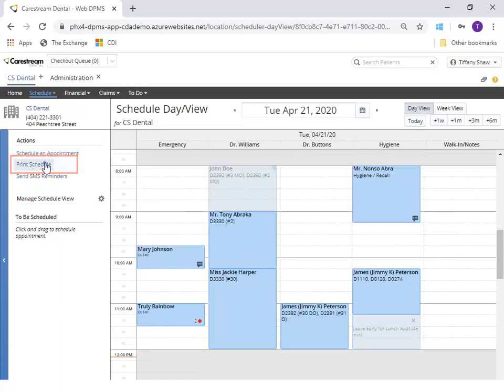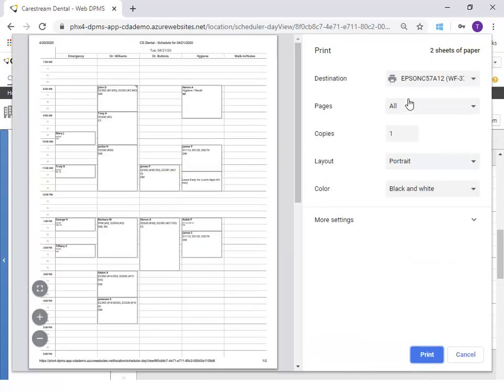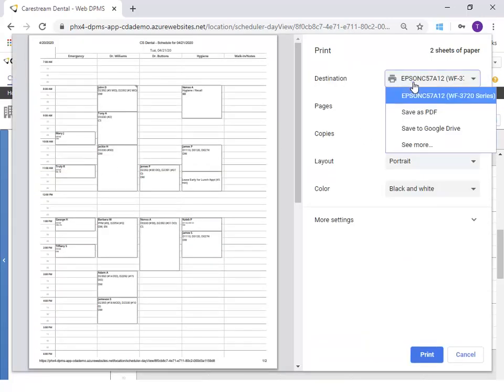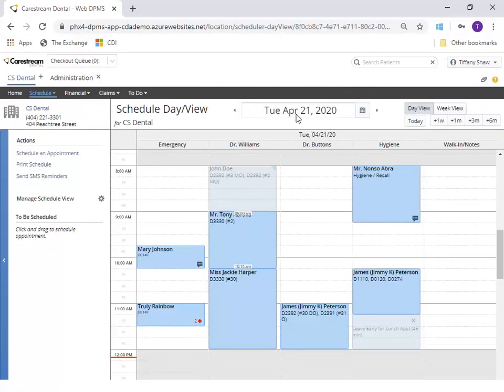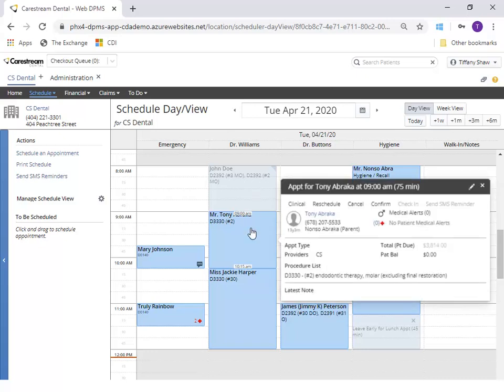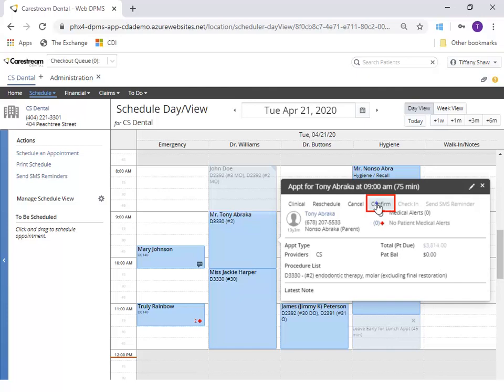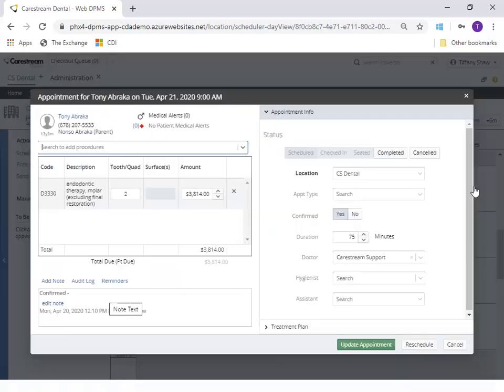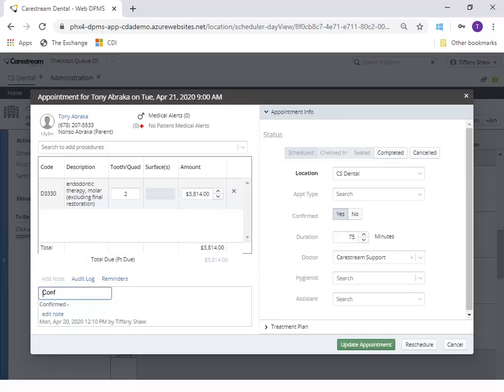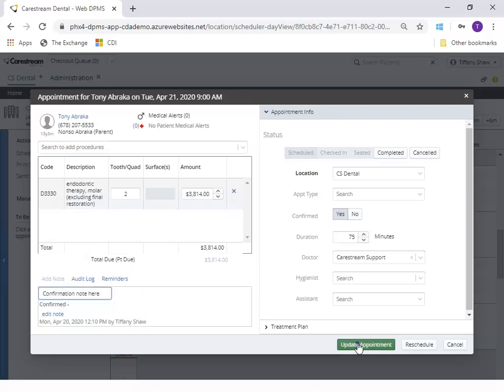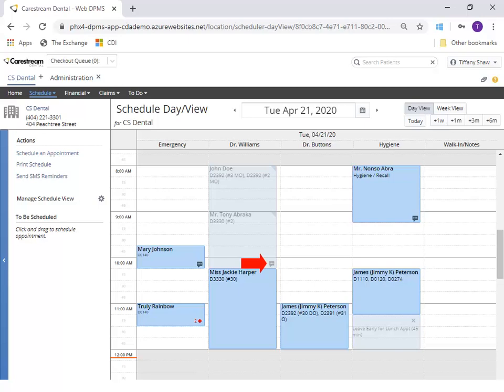Select Print Schedule if you would like to print the schedule or save it as a PDF. To confirm an appointment, select the appointment to view the phone number for the patient. After calling the patient, click Confirm. If you need to add a note, click the pencil to edit the appointment and select Add Note. After saving the note, a text bubble icon is added to the appointment tile letting you know that there is a note for the appointment.